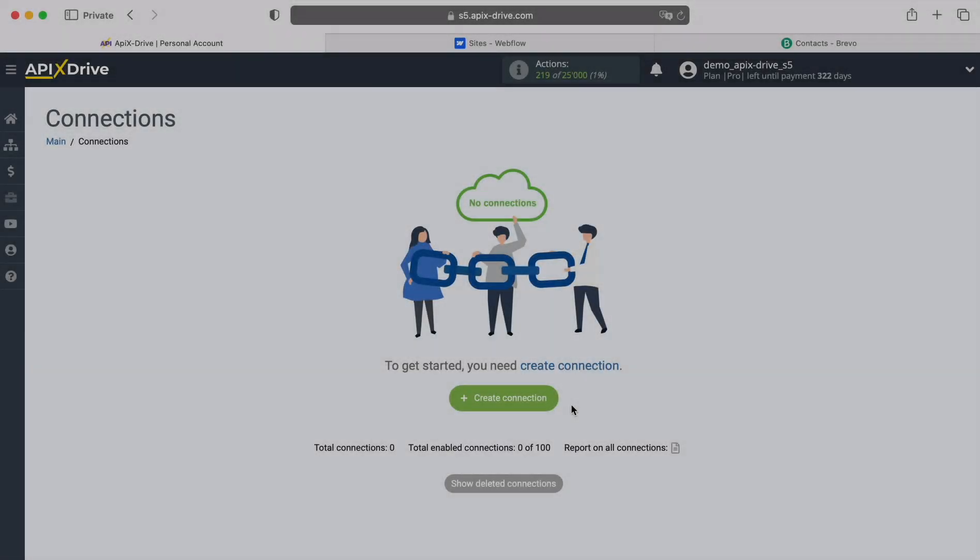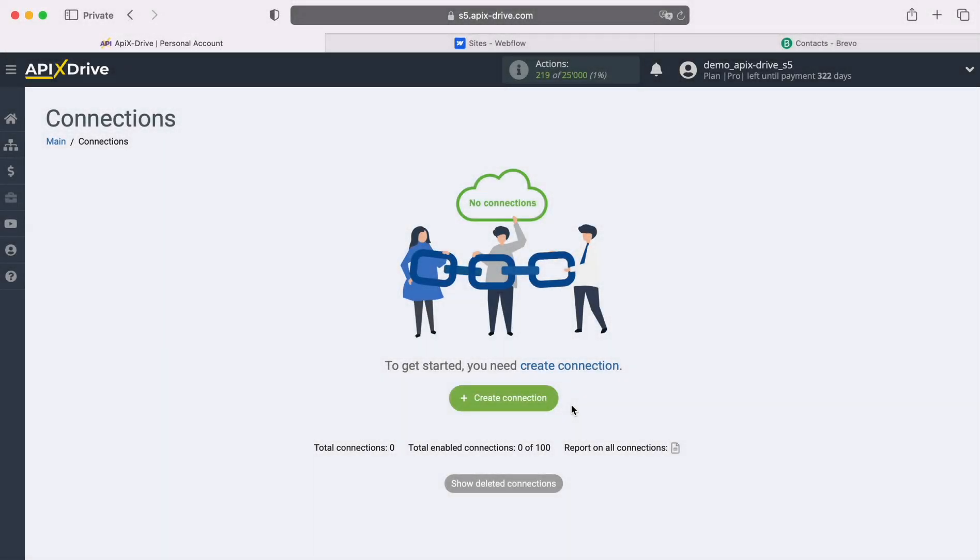Hello everyone, my name is John. Today I will tell you how to set up integration to transfer new leads from Webflow to Brevo.